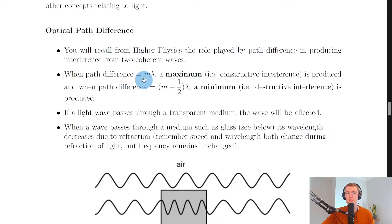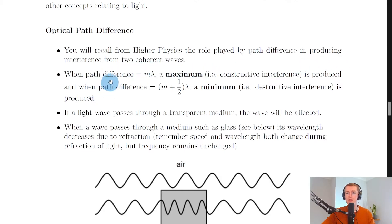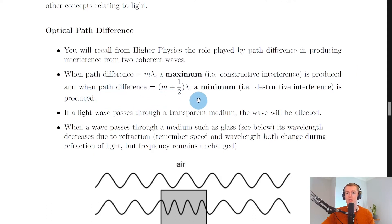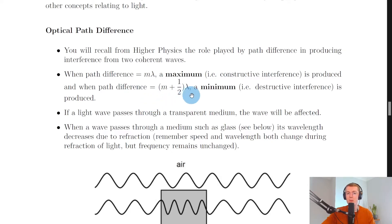Looking at optical path difference first: you'll recall from higher physics the role played by path difference in producing interference from two coherent waves. When the path difference equals a whole number of wavelengths — path difference equals m lambda — constructive interference is produced. When path difference equals m plus a half lambda, that is a non-integer multiple of wavelengths, destructive interference is produced.